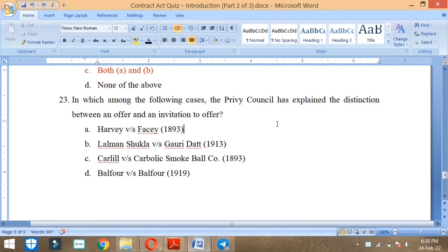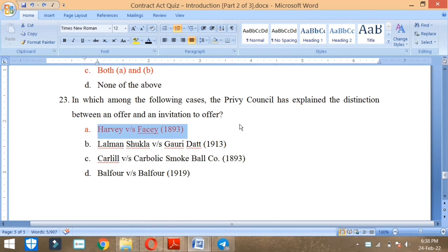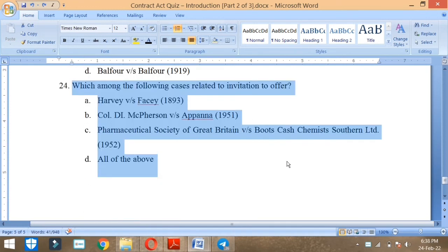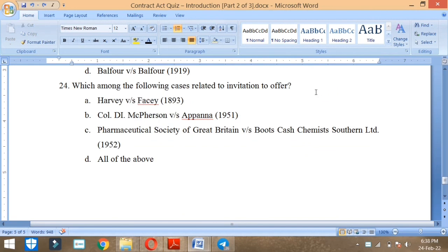In which among the following cases the Privy Council has explained the distinction between an offer and an invitation to offer? Harvey vs Facey 1893 case. Which among the following cases related to the invitation to offer? In 1893.